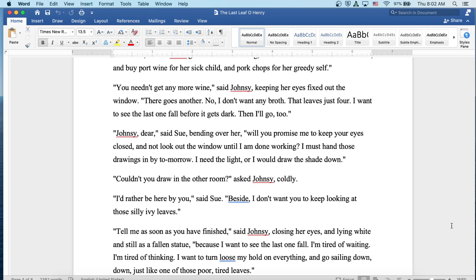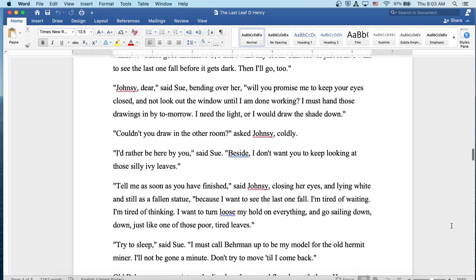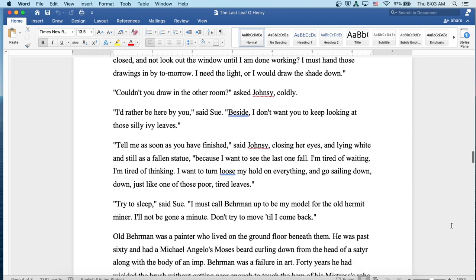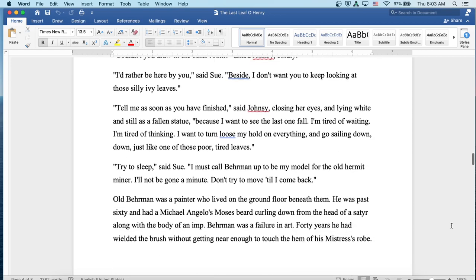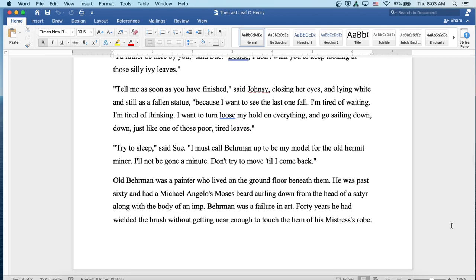Johnsy, dear, said Sudie, bending over her. Will you promise me to keep your eyes closed and not look out the window till I am done working? I must hand those drawings in by tomorrow. I need the light or I would draw the shade down. Couldn't you draw in the other room? Asked Johnsy coldly. I'd rather be here by you, said Sudie. Besides, I don't want you to keep looking at those silly ivy leaves. Tell me as soon as you've finished, said Johnsy, closing her eyes and lying white and still as a fallen statue. Because I want to see the last one fall. I'm tired of waiting. I'm tired of thinking. I want to turn loose my hold on everything and go sailing down. Down just like one of those poor, tired leaves.